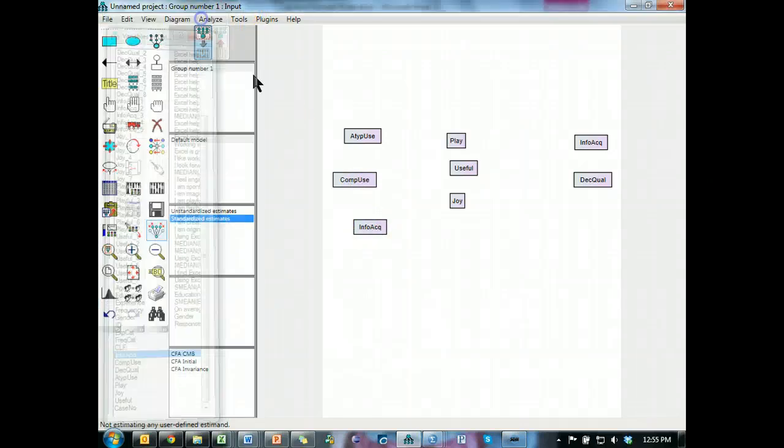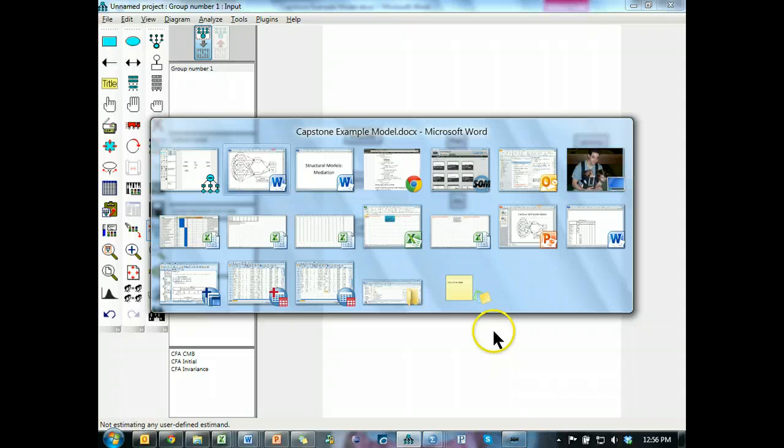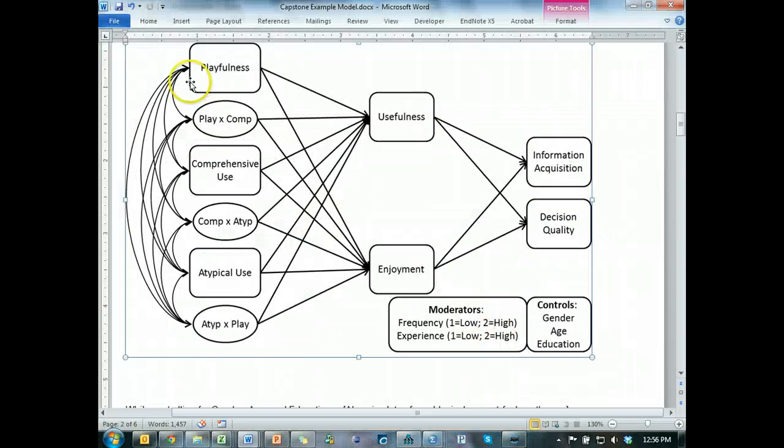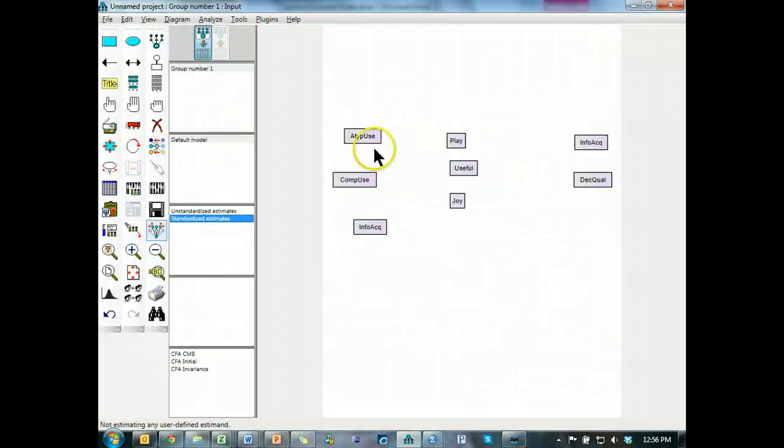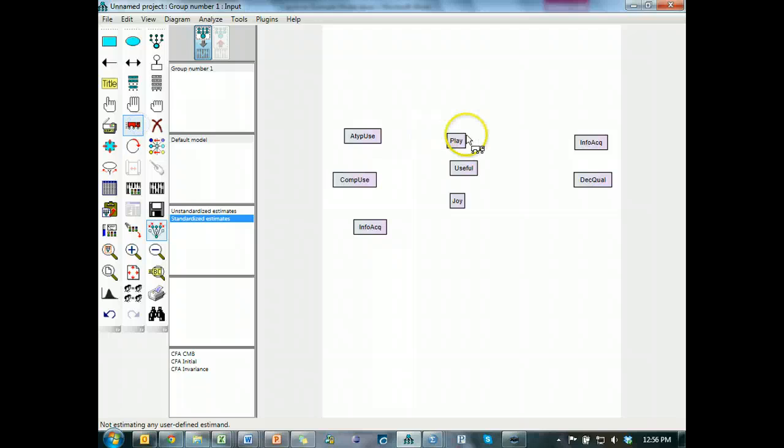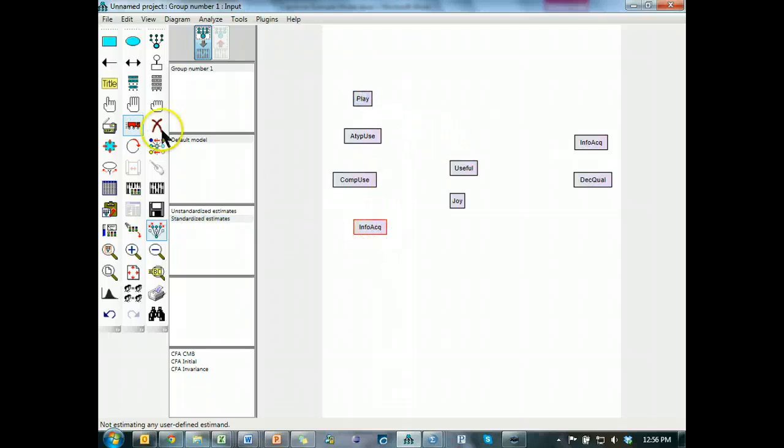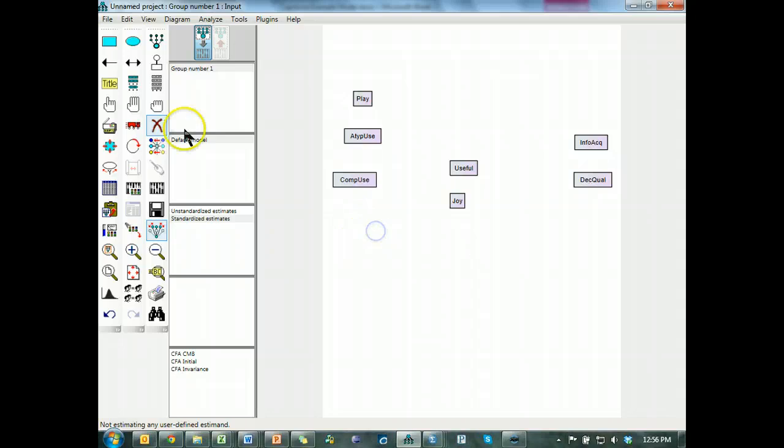We can start with that. Let me just make sure they're in the same order here. Playfulness comprehensive, atypical, playfulness should actually be here. How do I get that there twice? Okay.